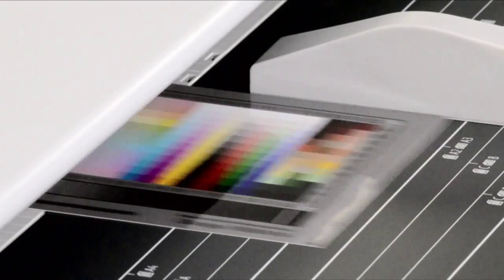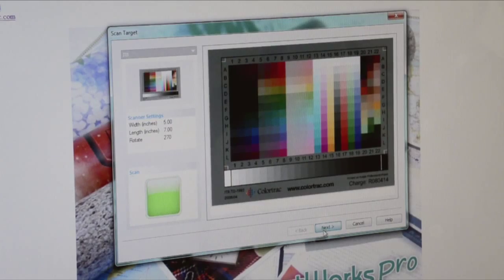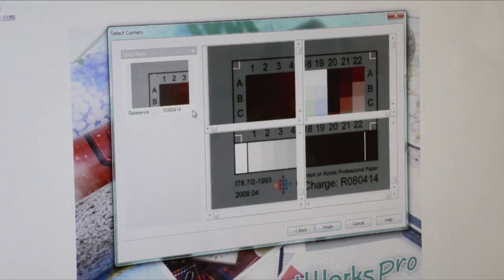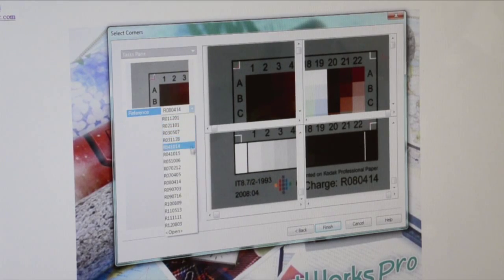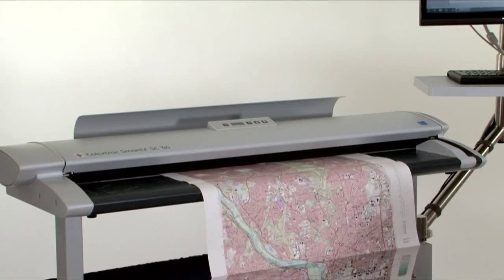SmartWorks Pro can profile a scanner and attach the profiles to the scan file. This brings improved colour images and copies through working with a scanner-specific profile.